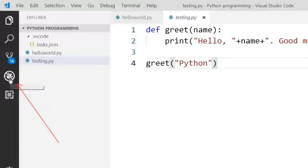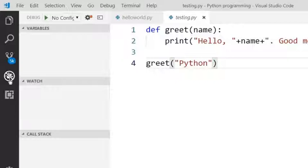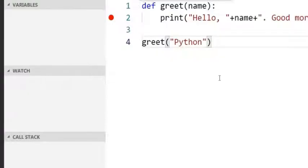Now I am going to the debug menu. In the testing program, I will put a breakpoint at line number 2.